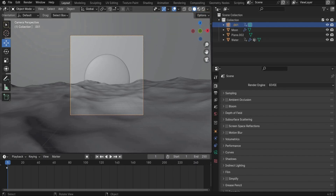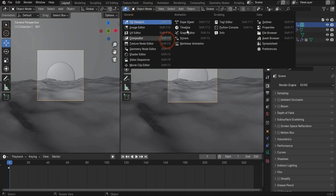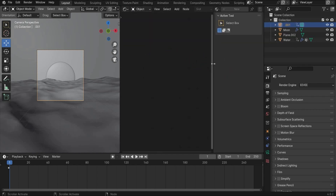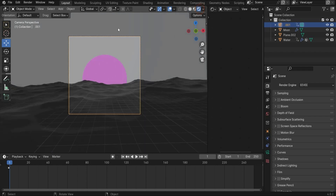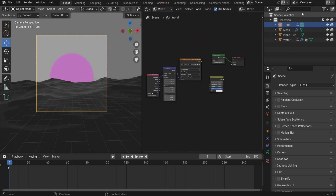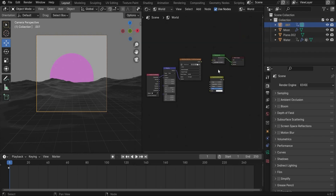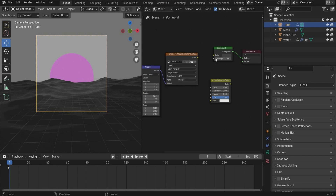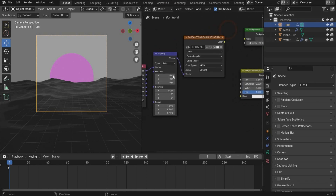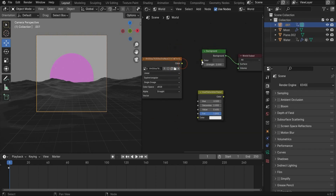We split the view in two — go to the left side until a plus appears, then change to the Shader Editor, and also change the viewport shading to number four. First we add a light. Here I worked with an image from Pinterest as an HDRI-like map. Go to the World mode, search for Image Texture, as well as Mapping and Texture Coordinate, and connect them.